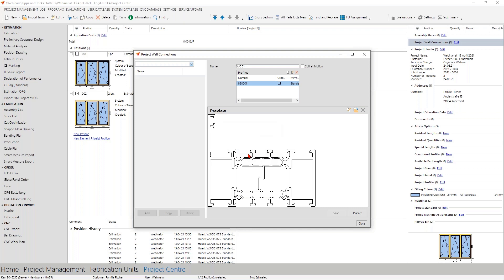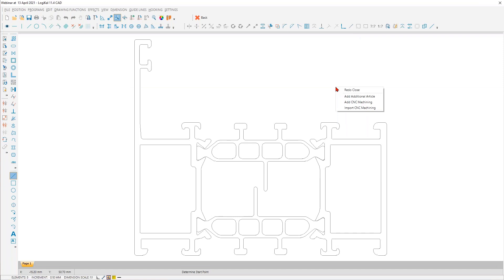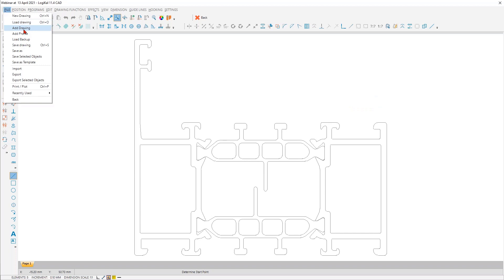Now we come to the drawing. We go with this button directly into the CAD, and in this CAD you have the possibilities we saw last time — the options to add additional parts, machining, and so on. Here it works as you saw two weeks ago: you can draw a complete new wall connection, or as I do now, you can use the simpler way and add an existing one.